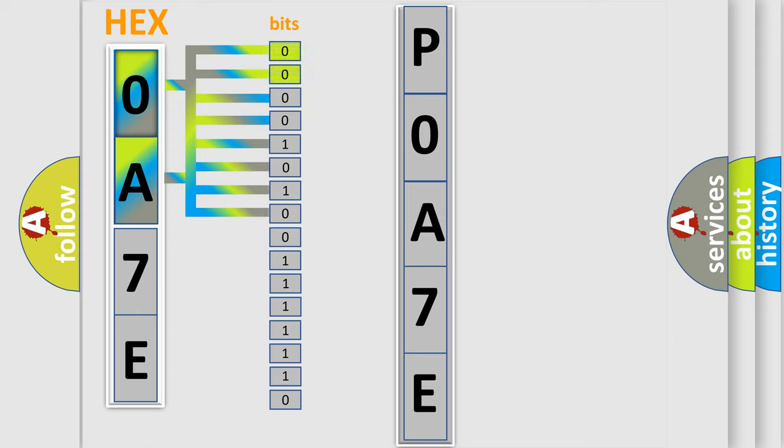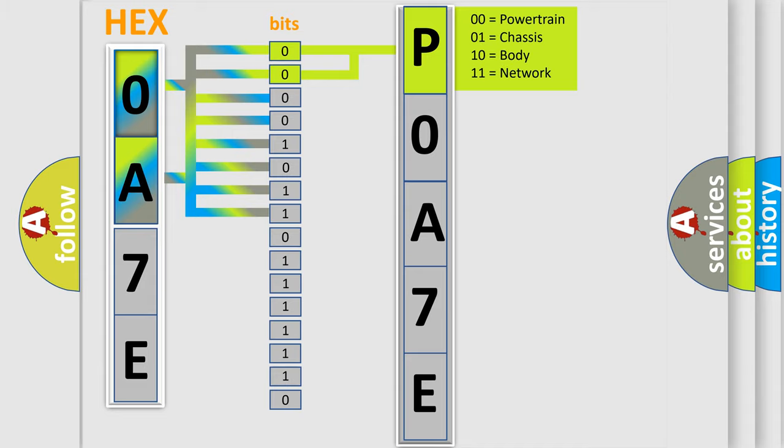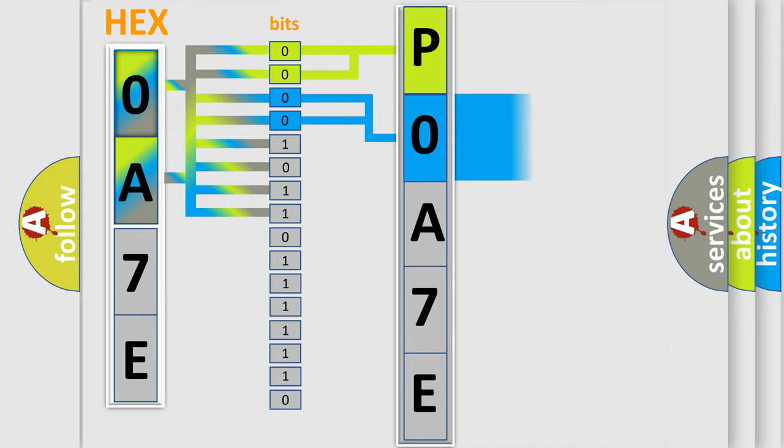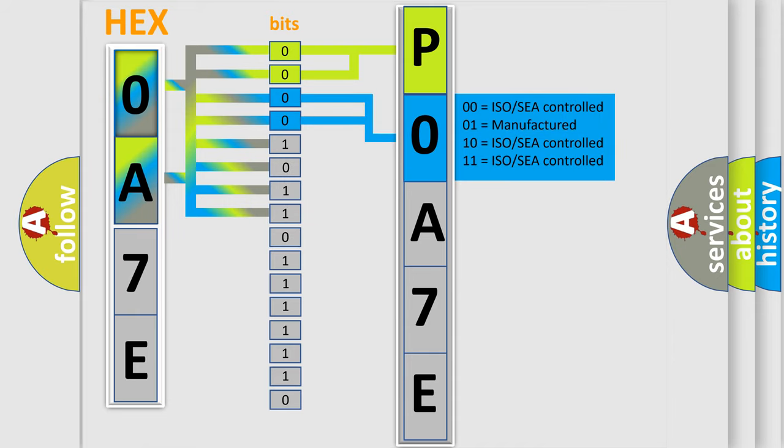By combining the first two bits, the basic character of the error code is expressed. The next two bits determine the second character. The last bit styles of the first byte define the third character of the code.